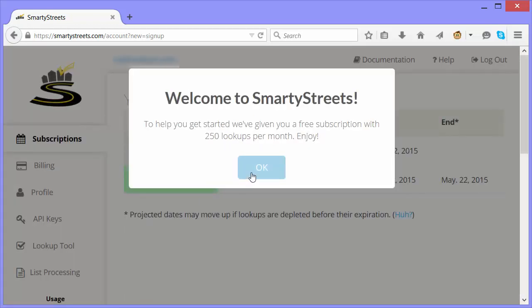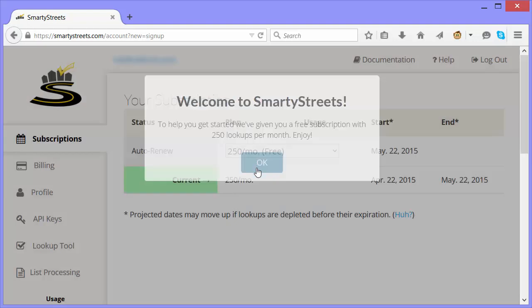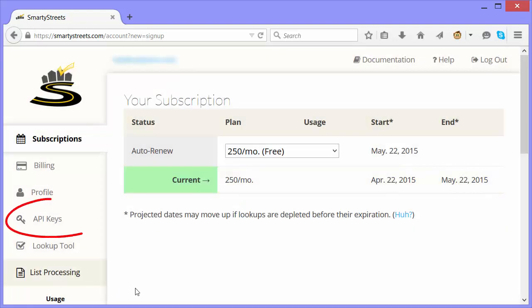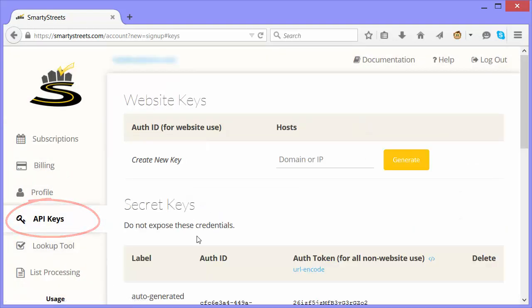They give you some free lookups to get started. We need to generate our own key, so I'll click on API keys in the menu. And as we'll be using SmartyStreets in a web form,